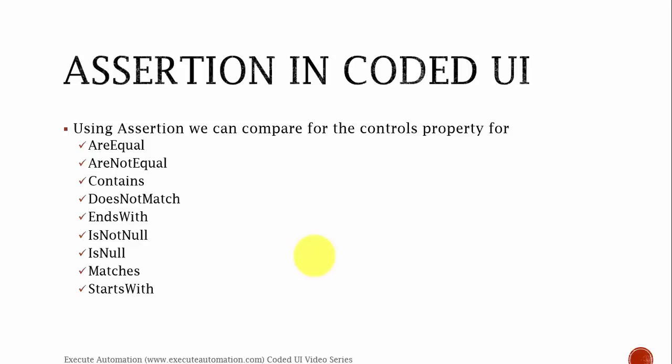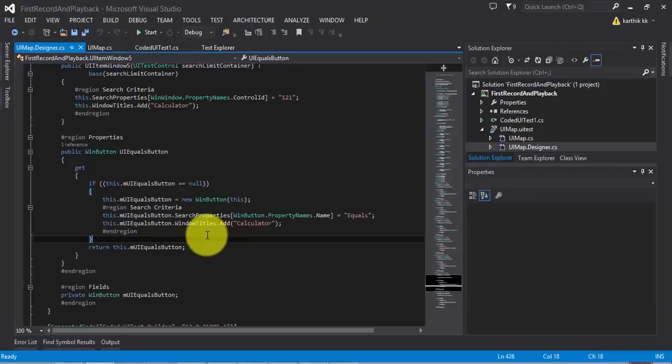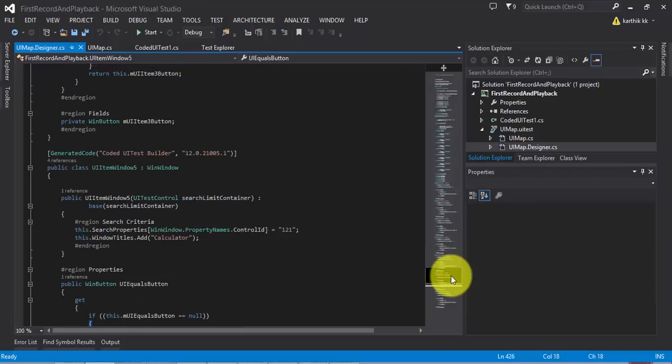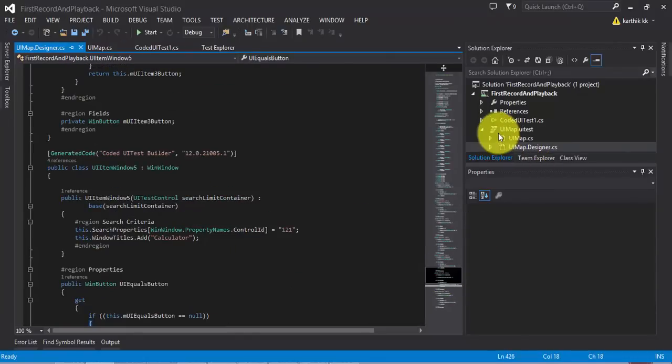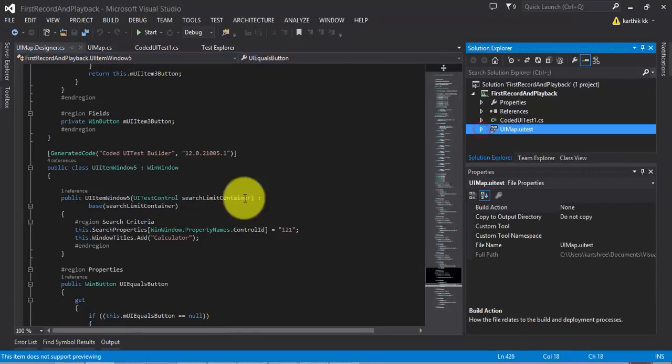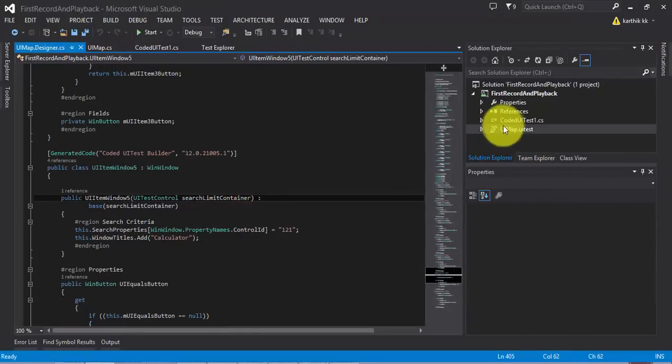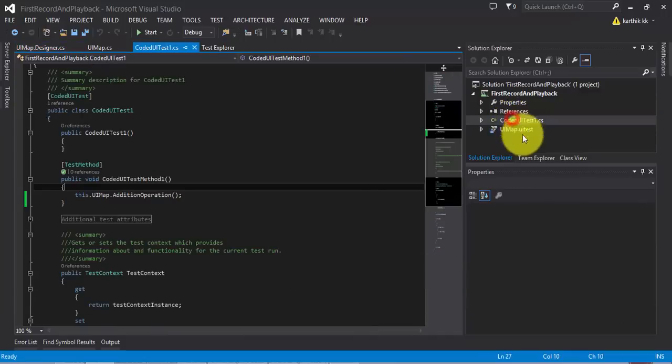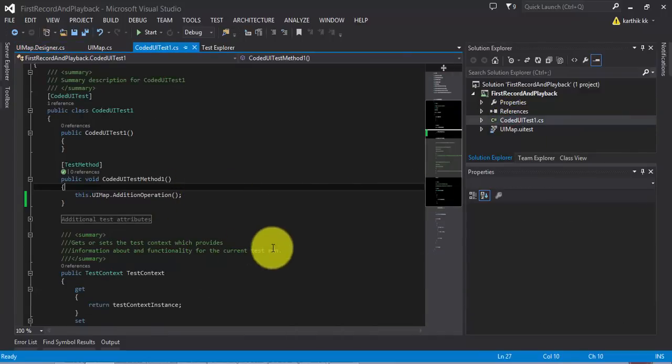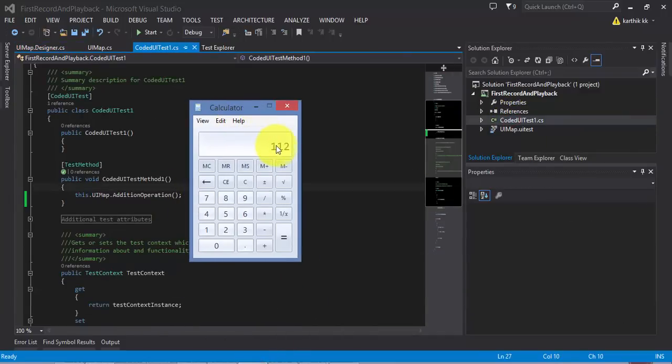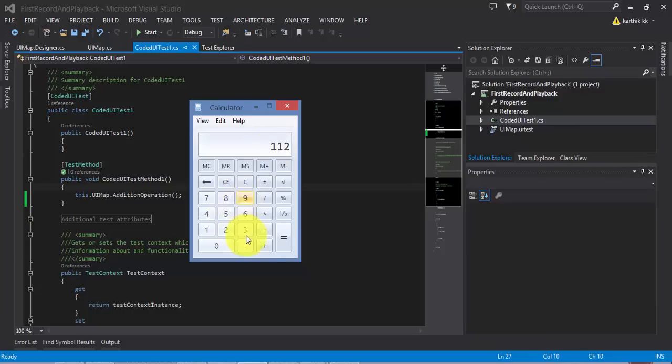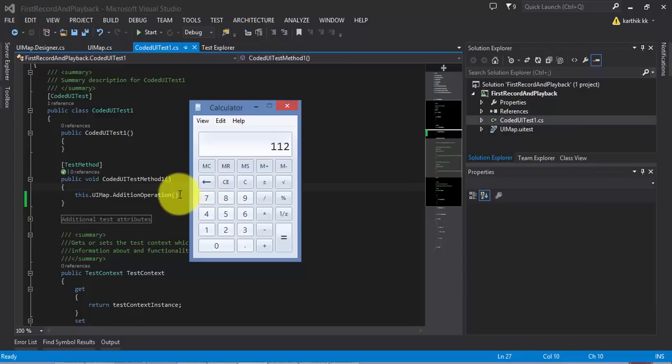Alright, let's not waste our time. Let's jump to Visual Studio. This is the same project which we discussed in our last video. I'm going to my coded UI test. And then, I'm going to assert whether, once we perform this operation, 89 plus 23, whether I'm getting 112 as a result. This is a great assertion, right? We can always check whether the addition operation is working fine or not.